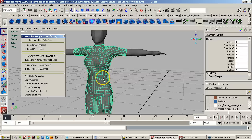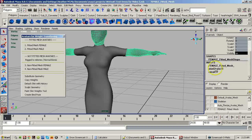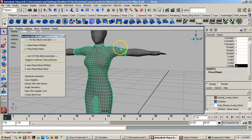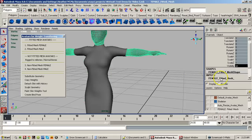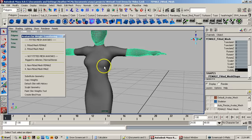Substitute Geometry keeps the skin cluster for the mesh avatar and substitutes the dress geometry for it. So the name will actually change — the name of the dress will change to 'female fitted mesh.' You have to keep that in mind if you're going to use Substitute Geometry, because we're just substituting the mesh clothing for the geometry of the mesh avatar, so it's going to keep the mesh avatar name. That's something you've got to remember.